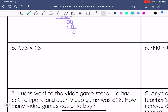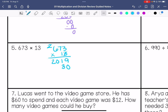We have 673 times 13. 3 times 3 is 9. 3 times 7 is 21. 3 times 6 is 18, add that 2 is 20. Zero placeholder. 1 times 3 is 3. 1 times 7 is 7. 1 times 6 is 6. Add these together. We get 8,749.